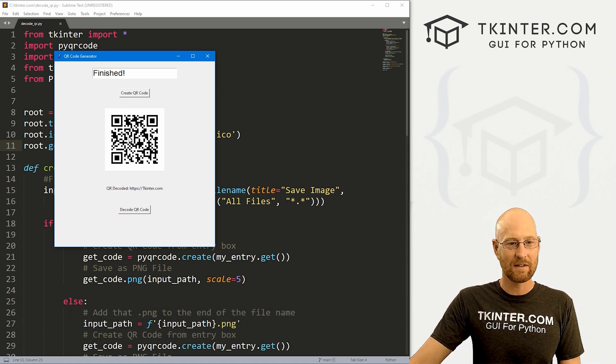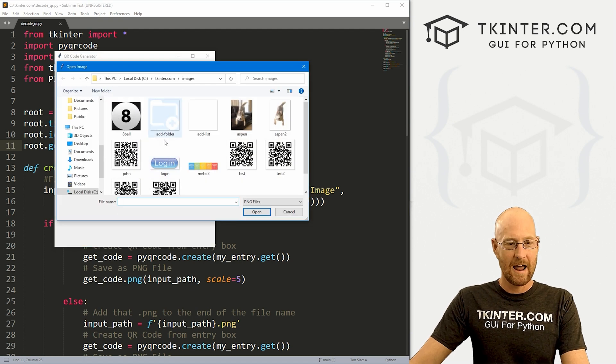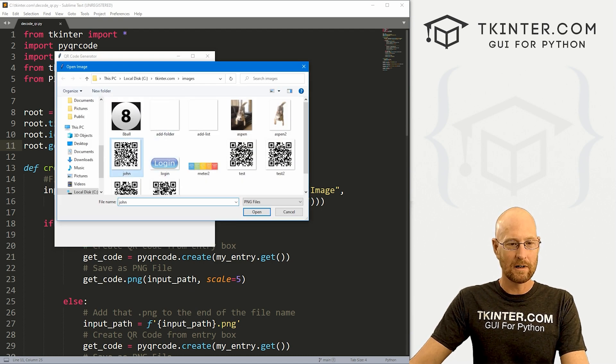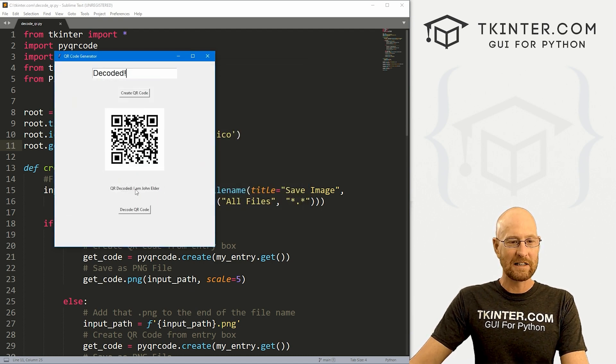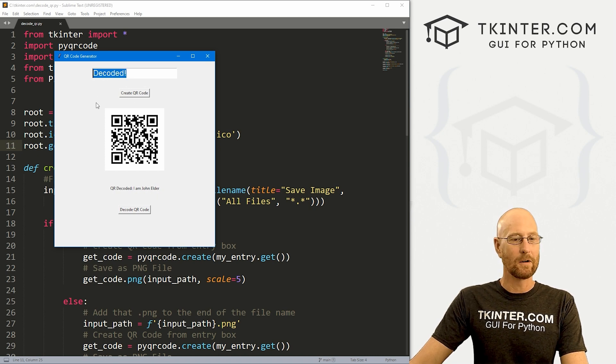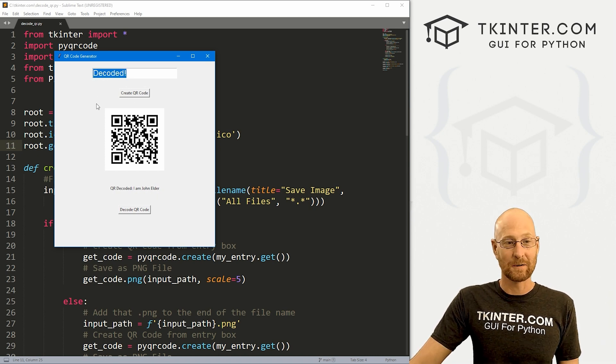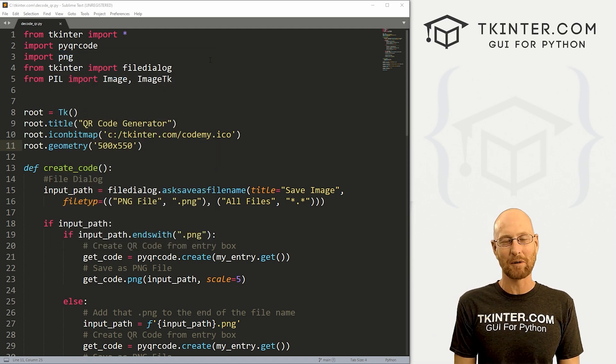In this video, I'm going to show you how to take a QR code and figure out what it says. You can see we've got this here, we can say decode QR code, and let's load one up. This one's called john. When we decoded, it says I am john elder, you can see it right down here. Up here says decoded. And that's all there is to it. So let's head over to our code.